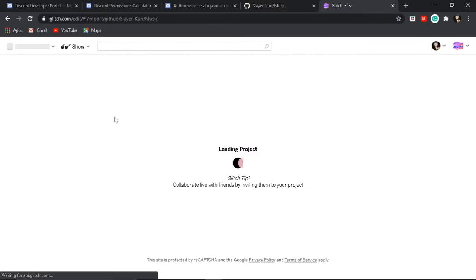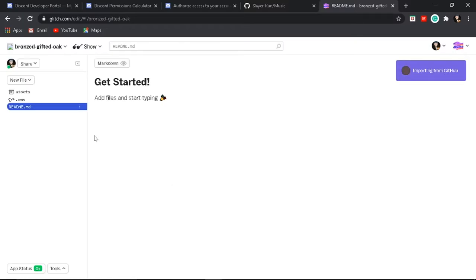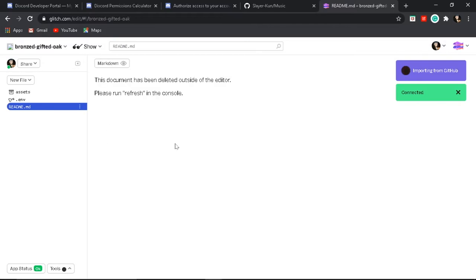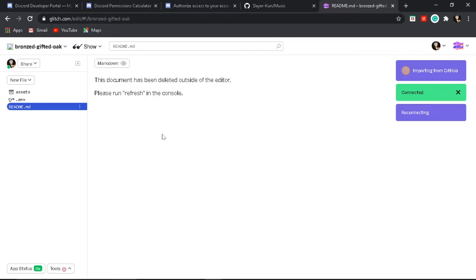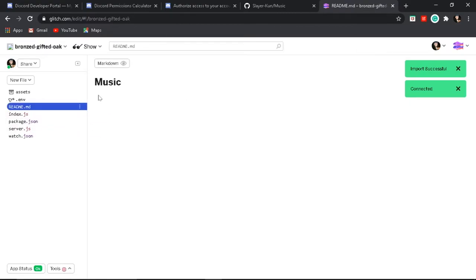It will take a while — let it load. Finally, it's loaded.